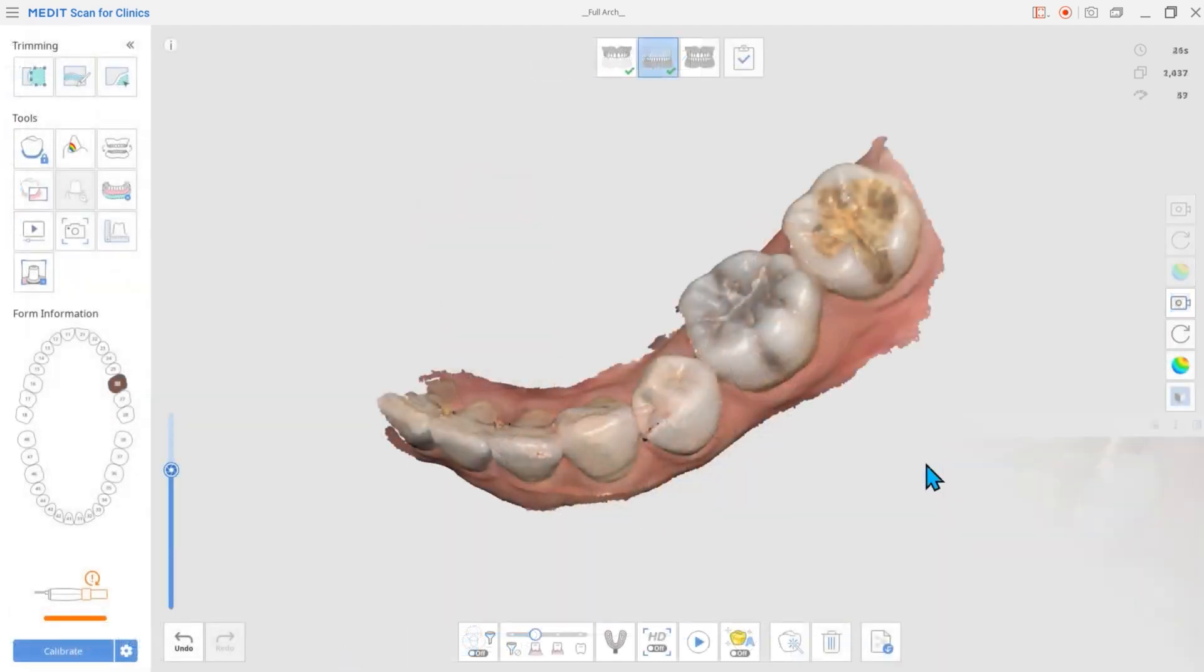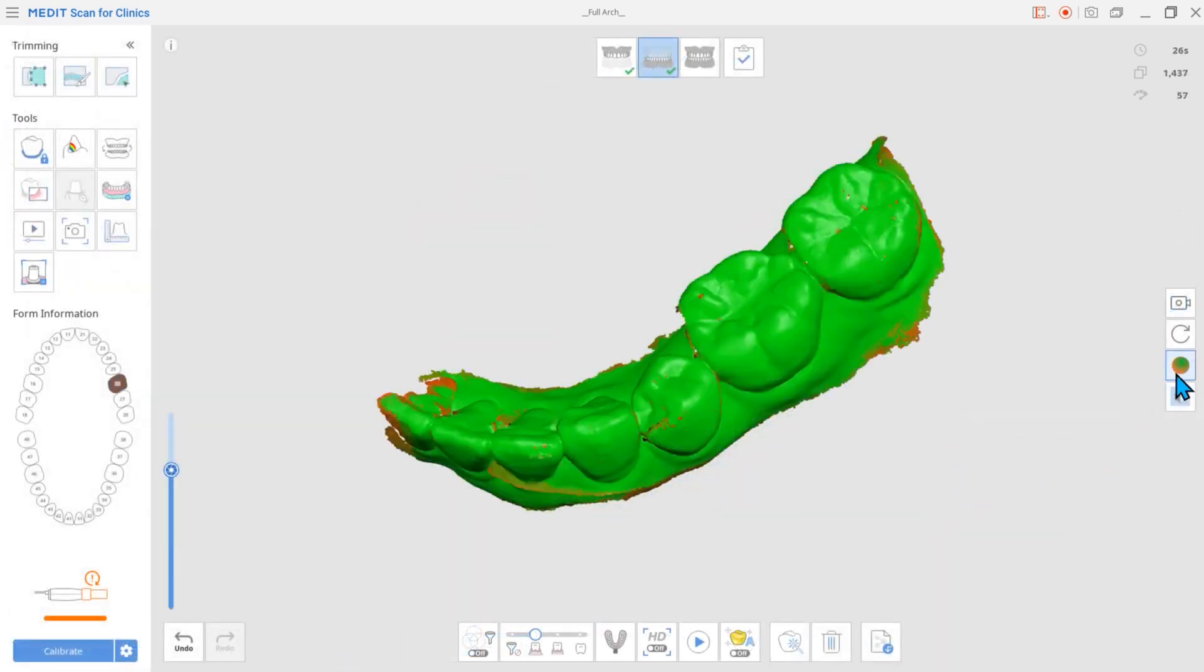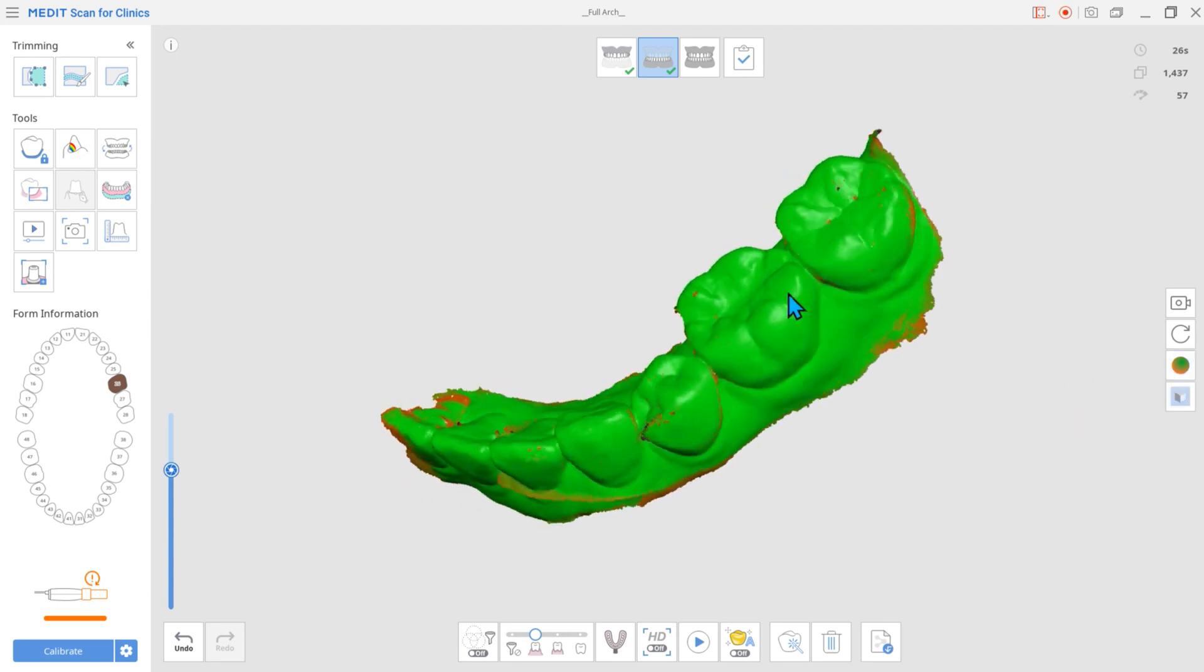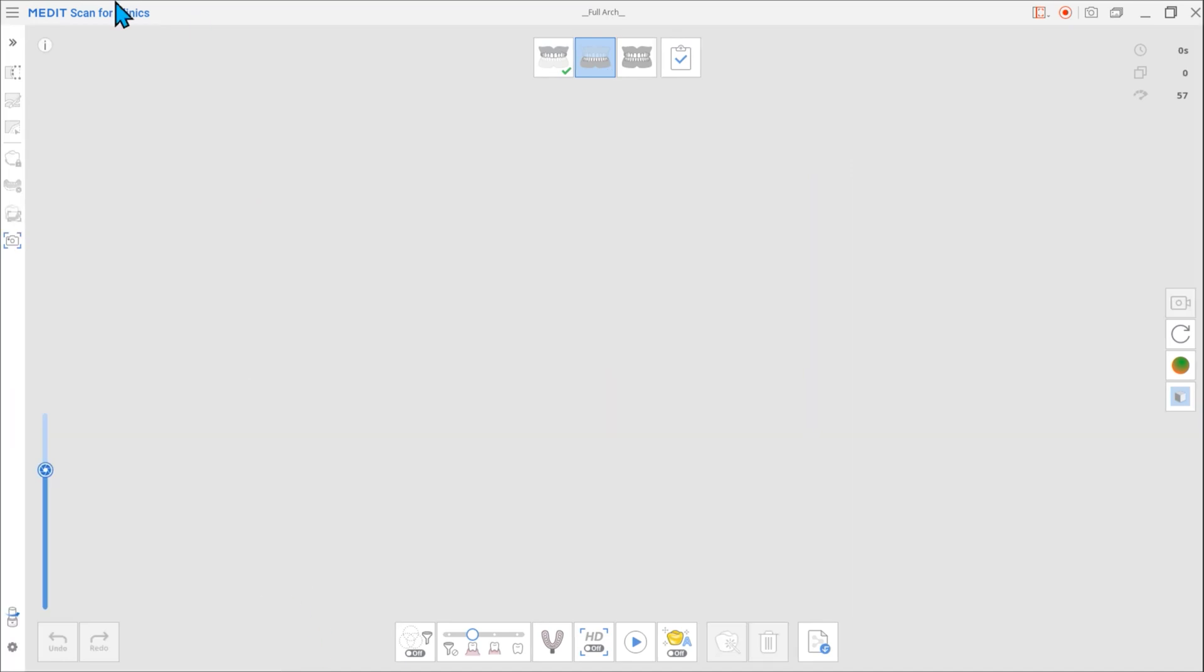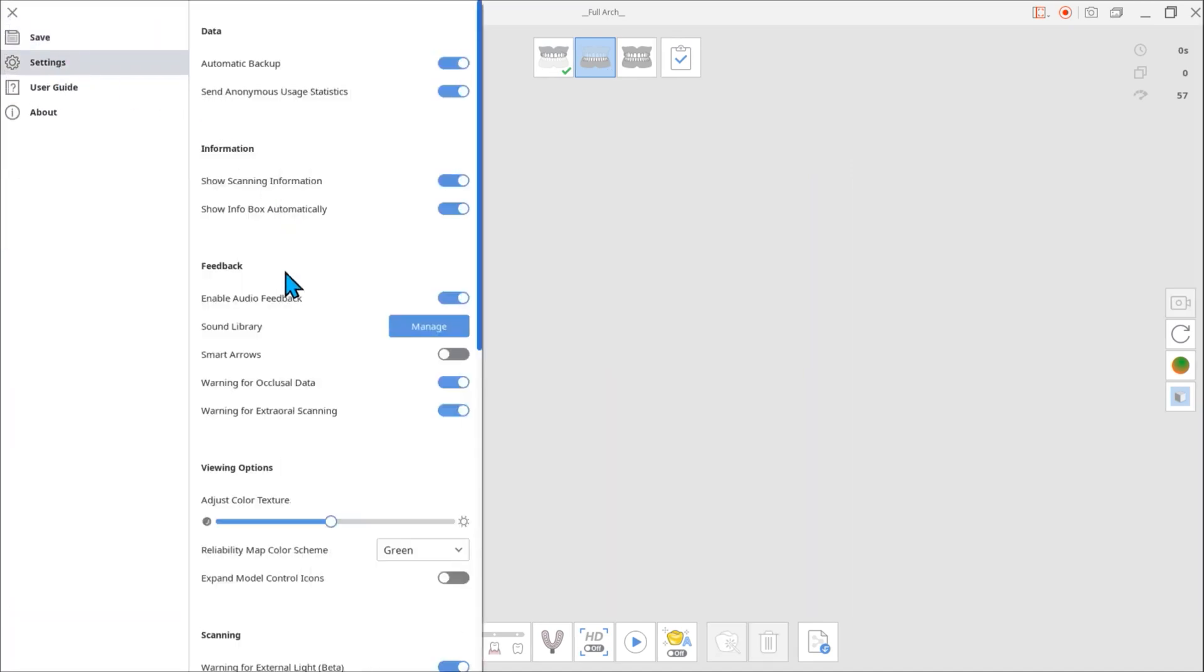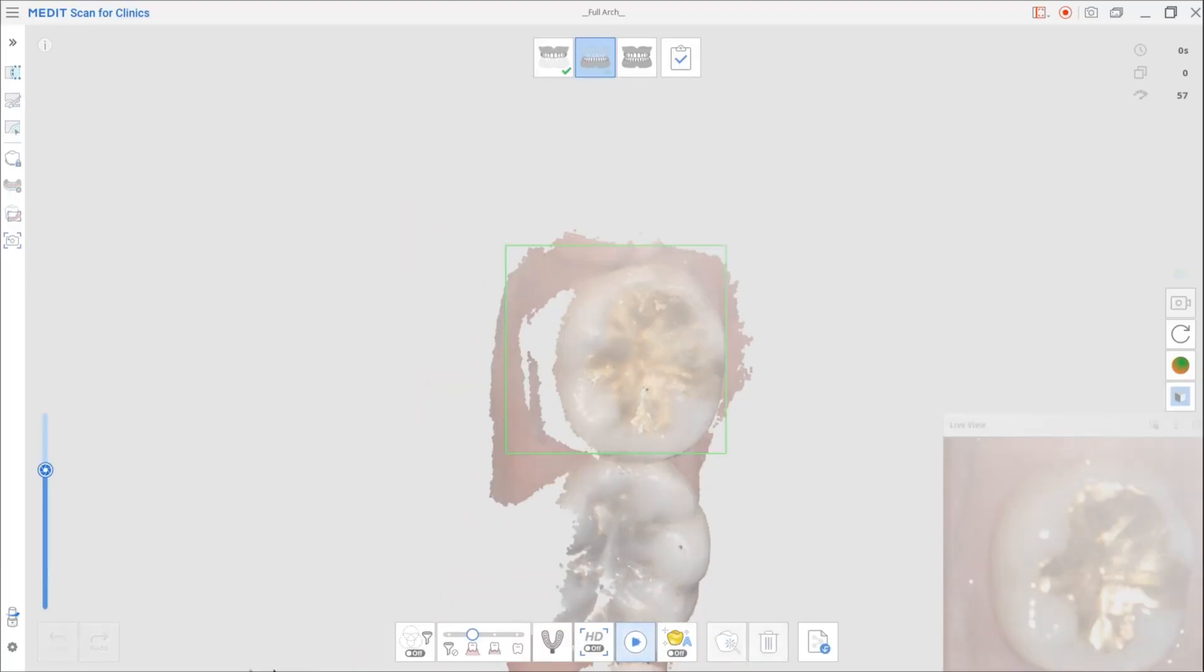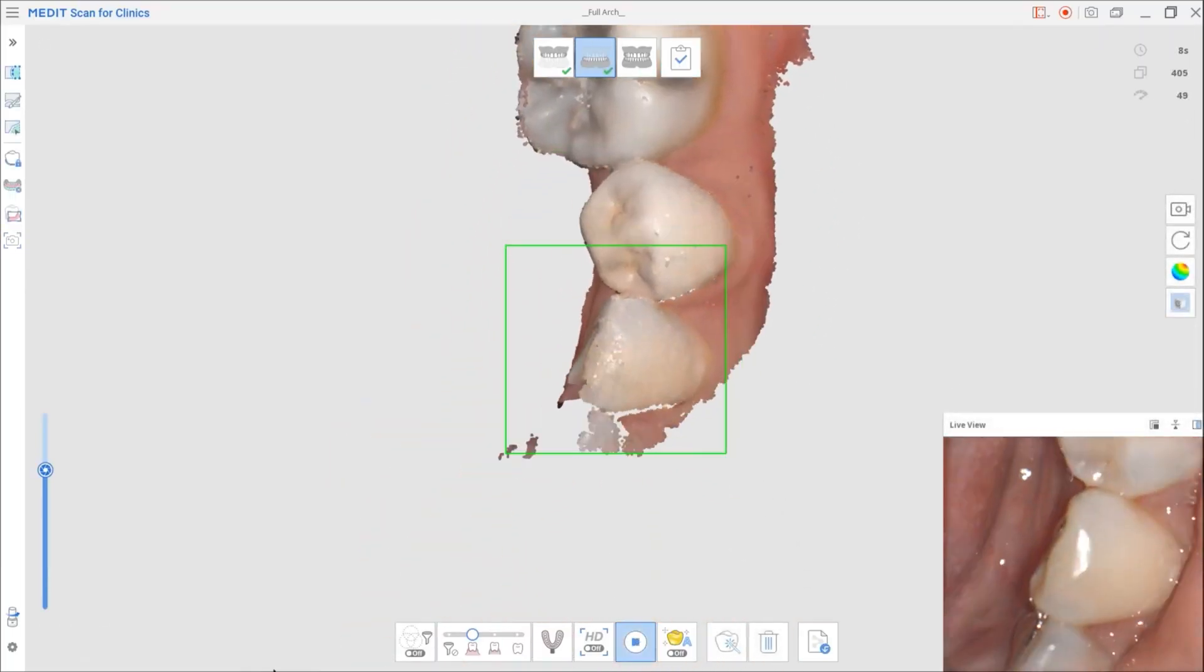Another addition is the Smart Arrows feature. Previously, you could only check the reliability of the data by changing to the reliability map. With the update, the Smart Arrows will automatically show you the areas with low reliability when you stop scanning.